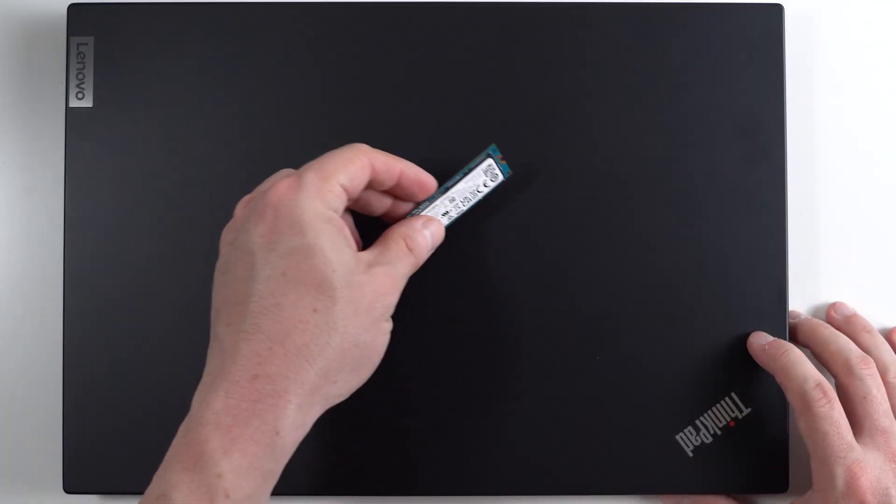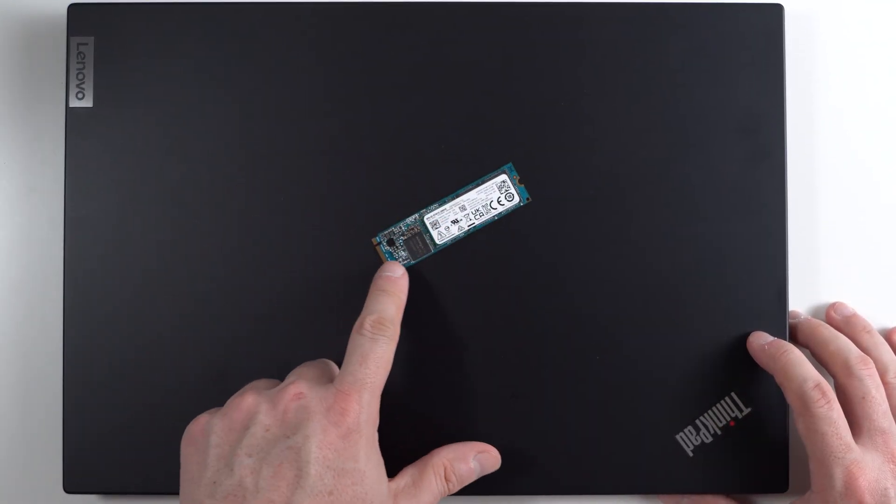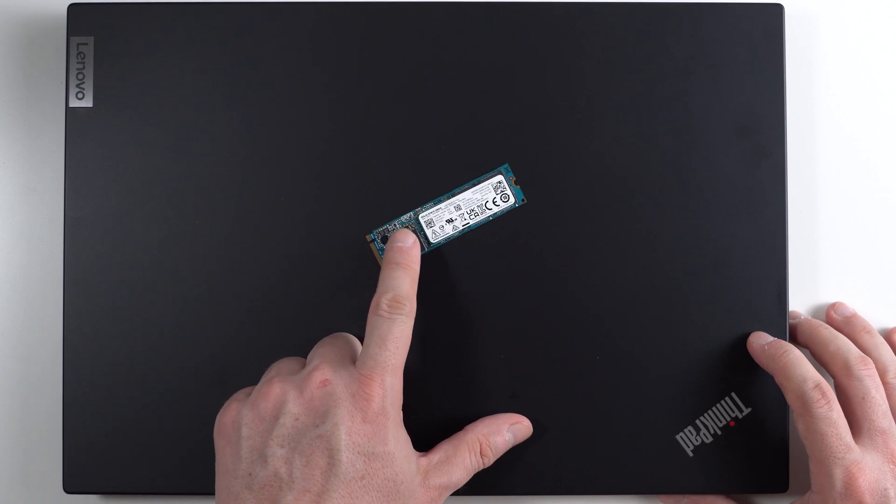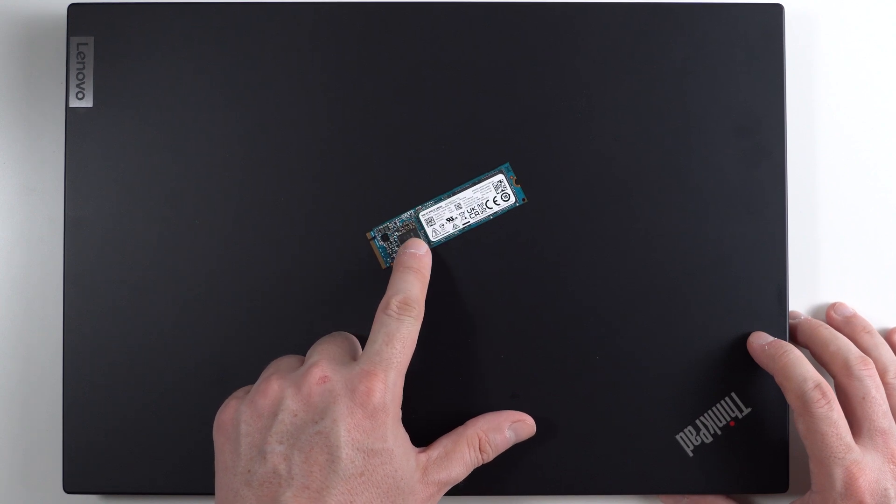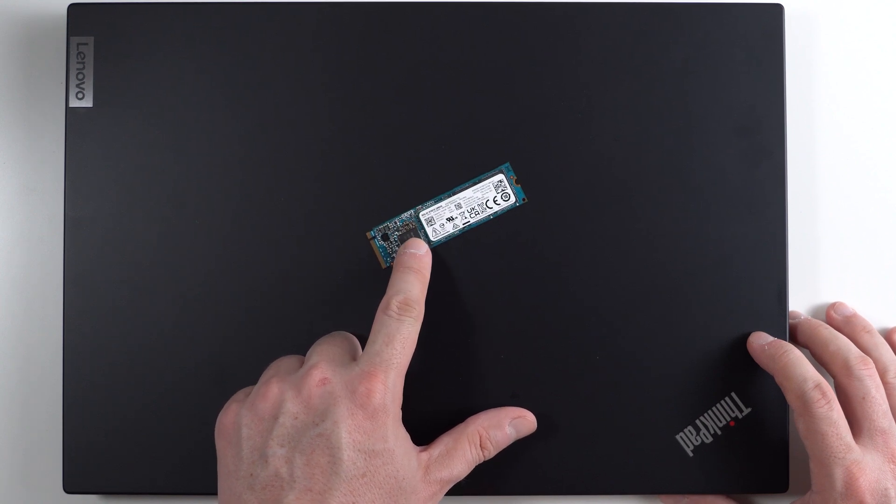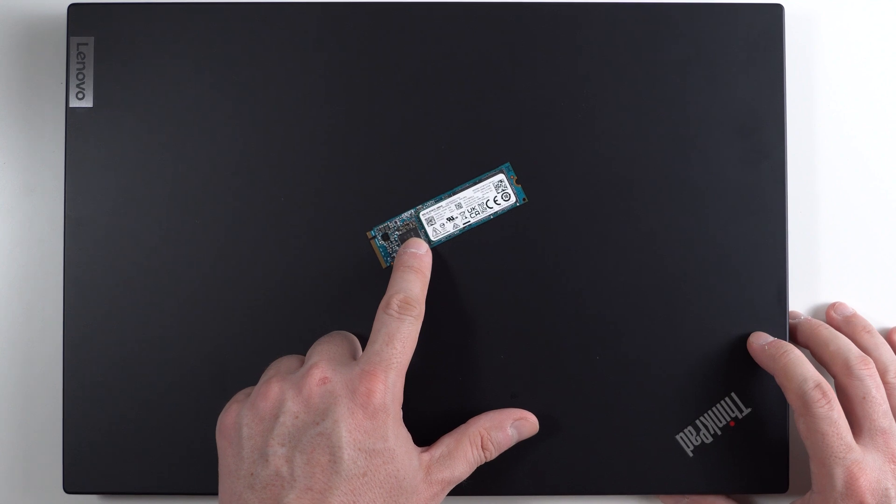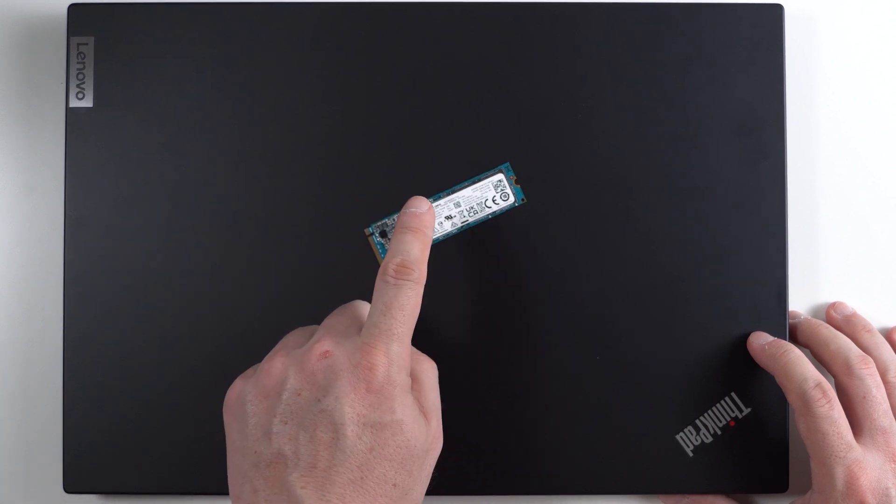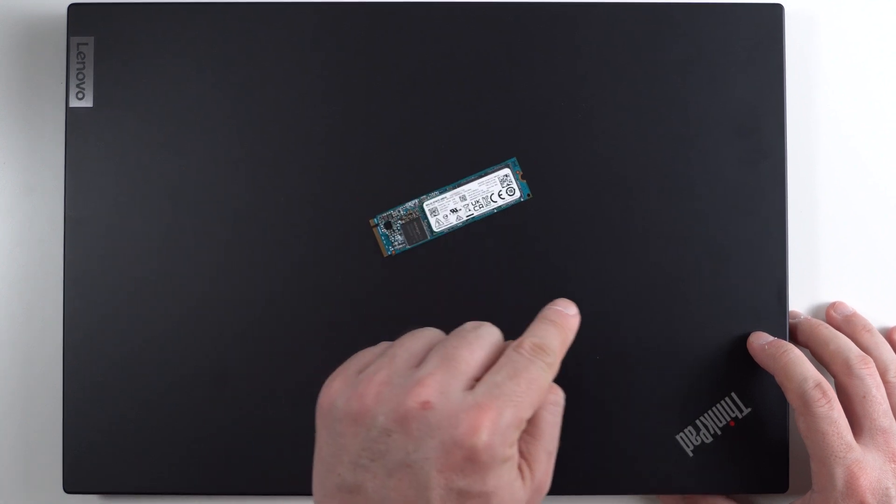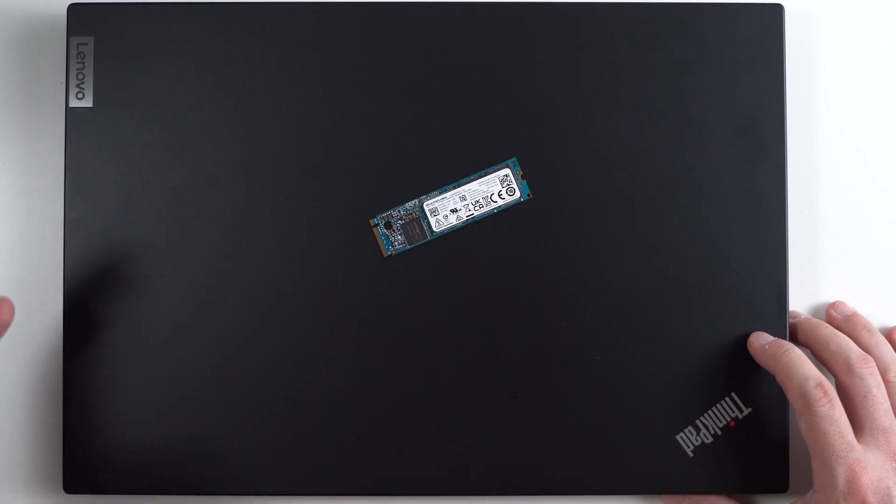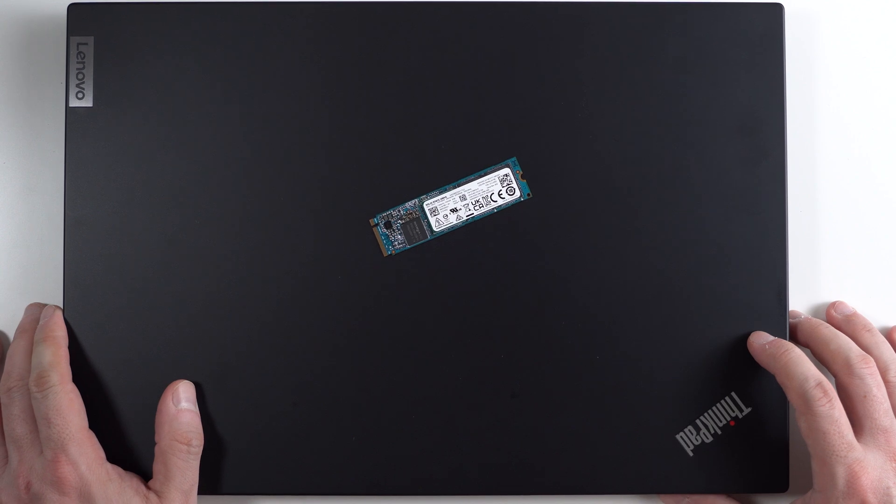So the very last step is I'm going to clone the data from the factory drive which brings the factory Lenovo image. So I'm gonna clone it from here onto this drive and then we're good to go.